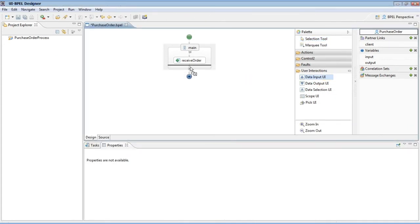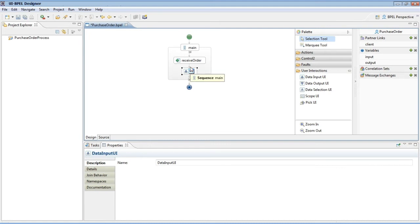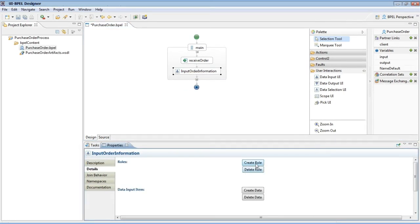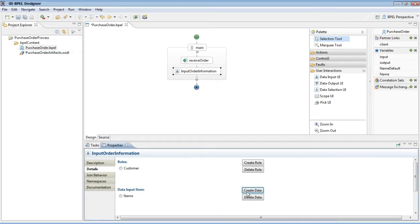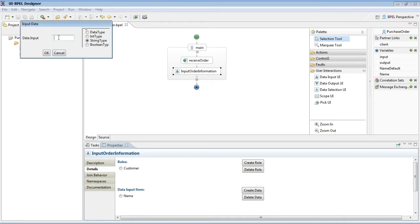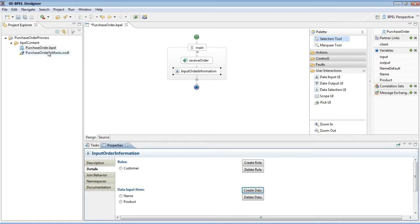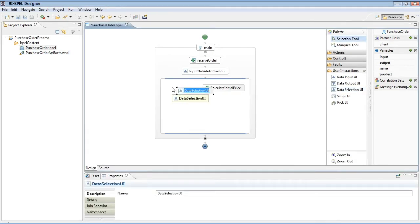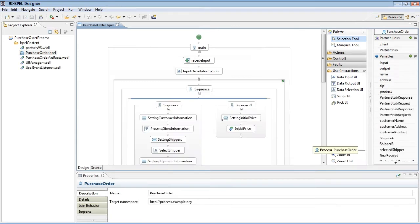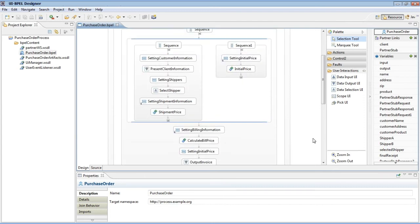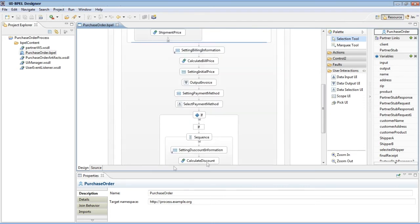To illustrate the UIBPEL user interaction activities, let's consider the scenario of the purchase order process. A customer is required to provide order information at runtime. To express this interaction, the data input UI activity is used. This activity specifies the data items of the order, like the customer name and product, as well as the user role. Another example is the data selection activity, which expresses the fact that a shipment manager should manually select a shipper from a list of available shippers. In this way, the different UIBPEL activities are used to graphically define the purchase order process.